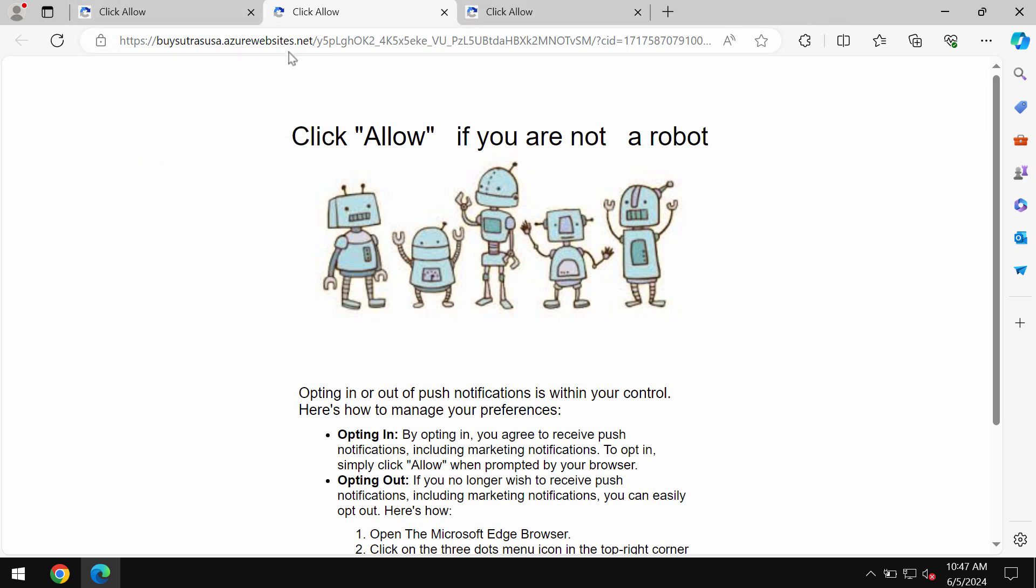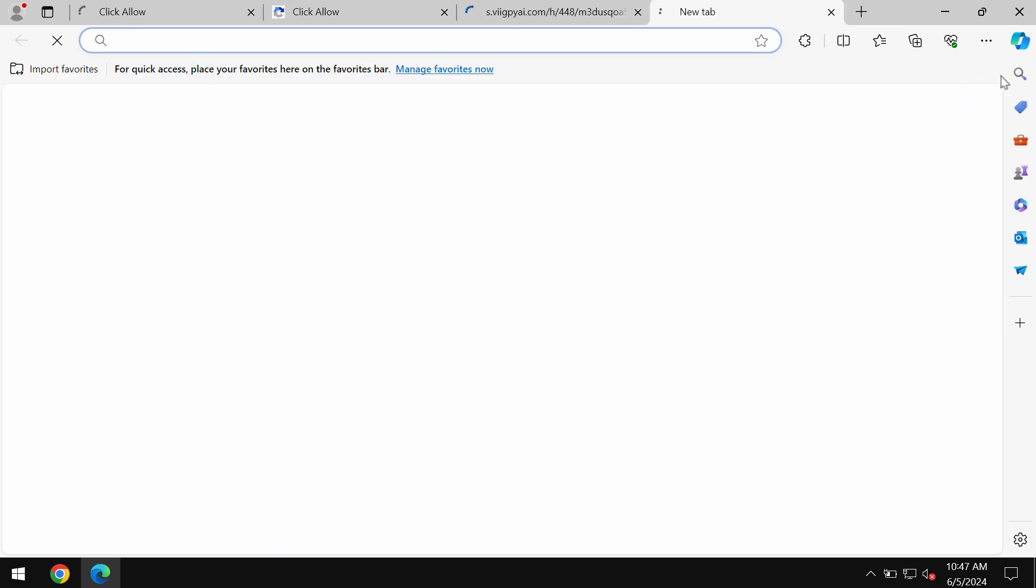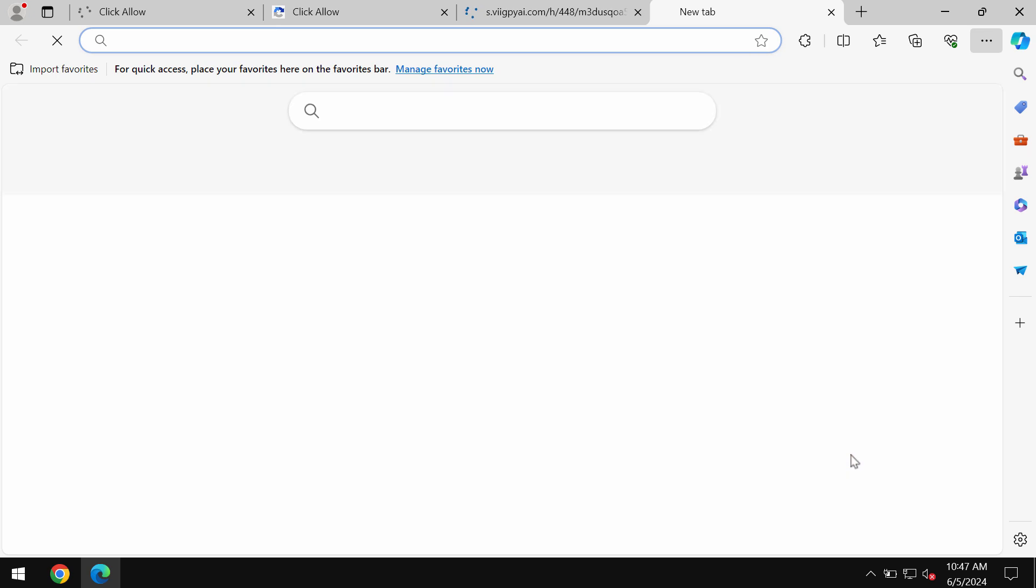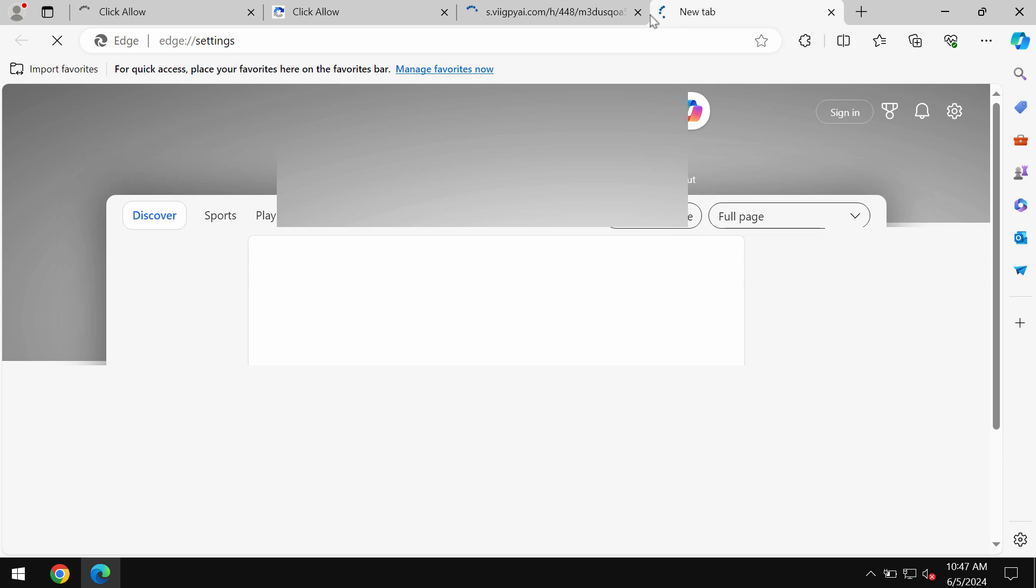It's a mistake to click the allow button, and if you've mistakenly done that, you need to get your browser urgently fixed. Access the menu and go to settings if that's Microsoft Edge browser.